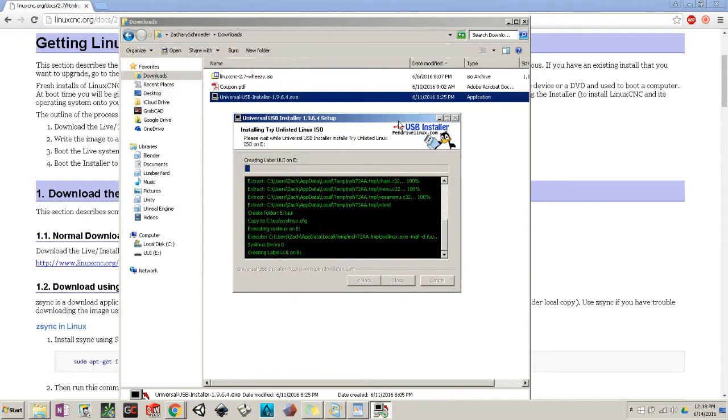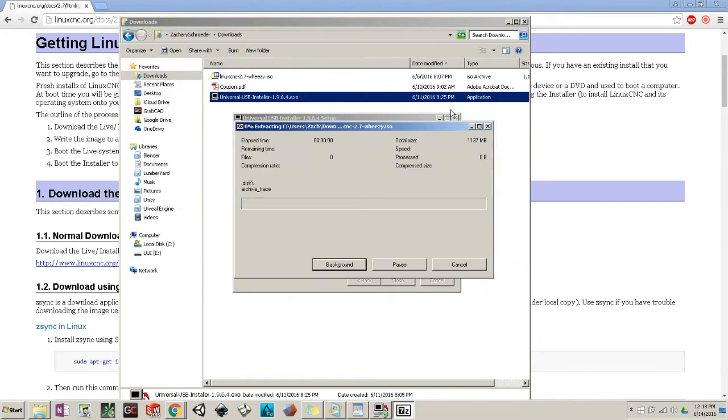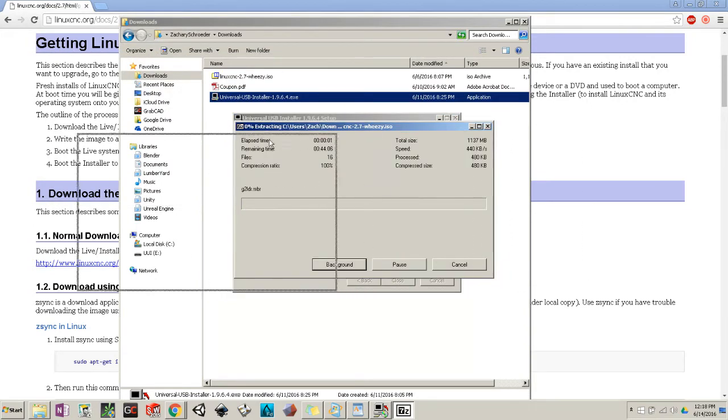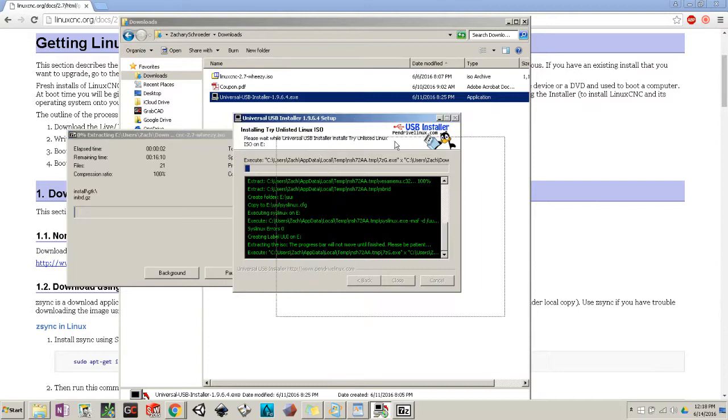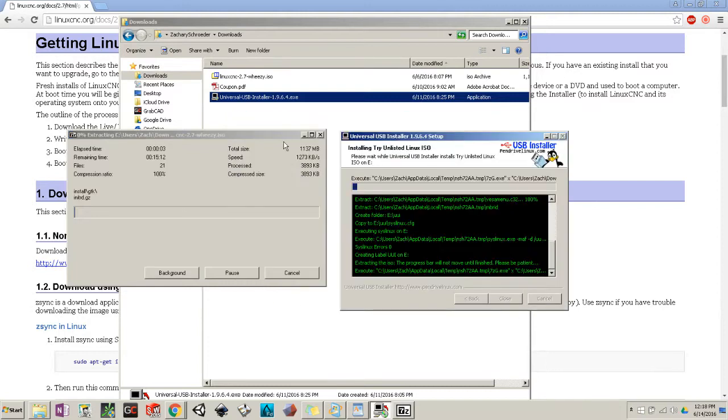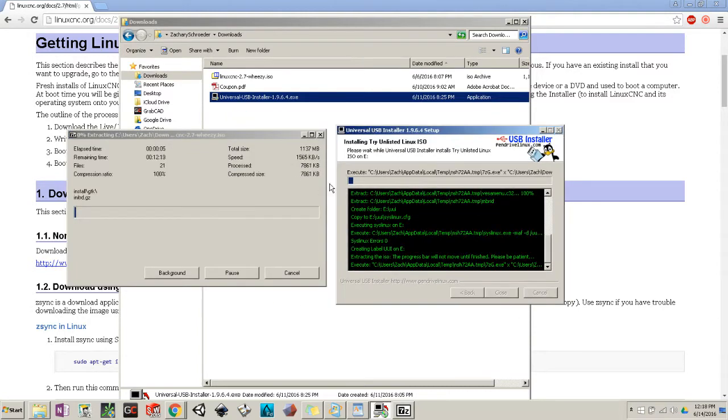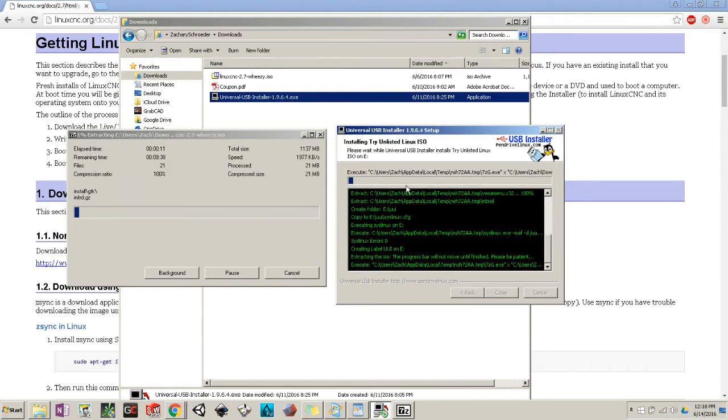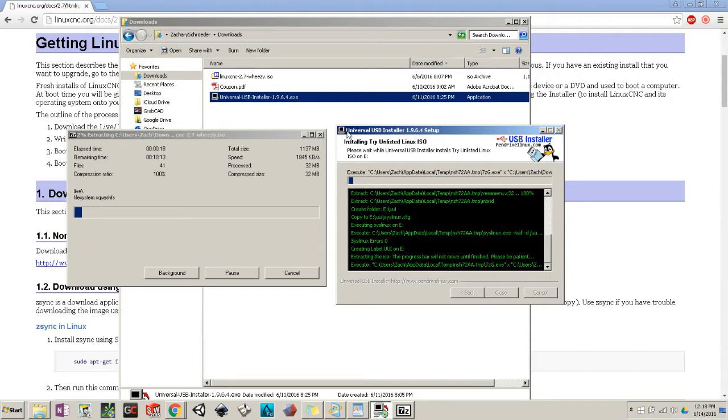You're going to get a couple of things pop up. These are completely normal. You should see this. Usually this takes around, depending on your system, it could take a minute to 10 minutes to an hour. Everyone's system is different, so bear with me.